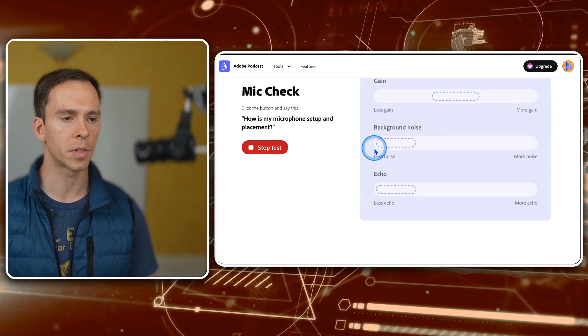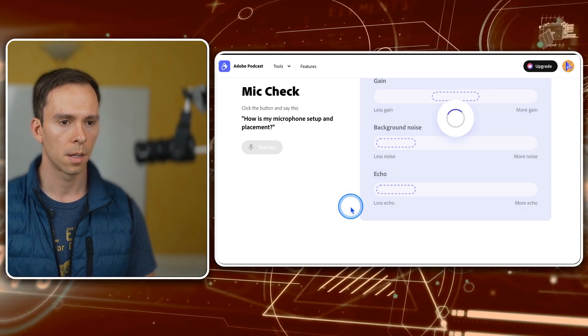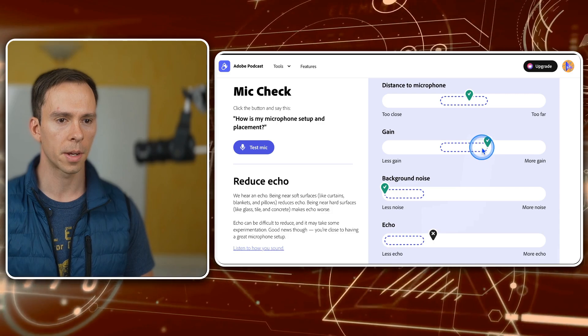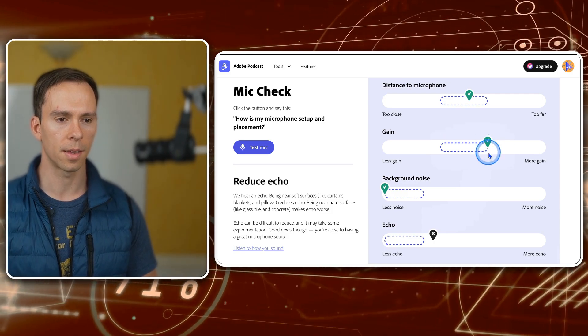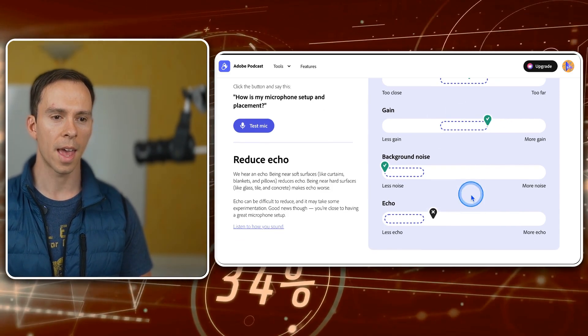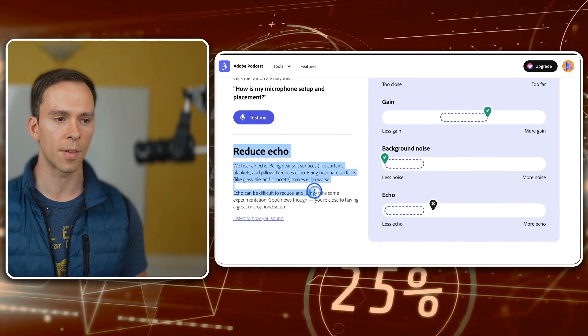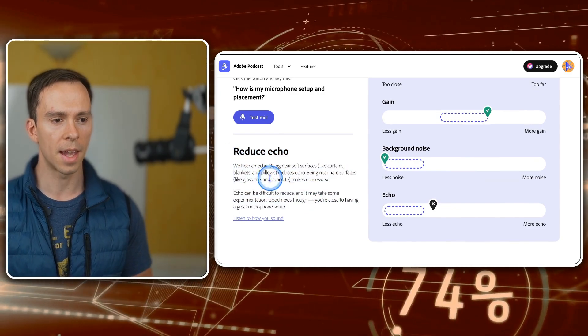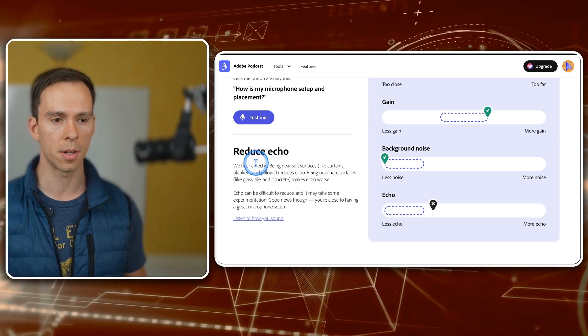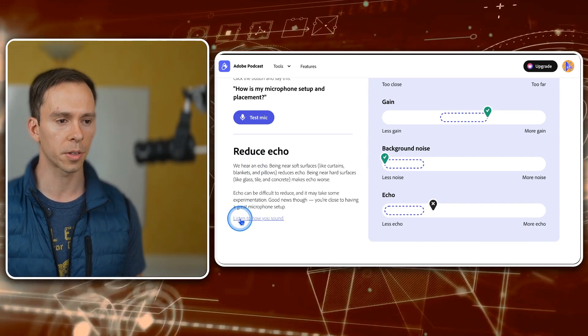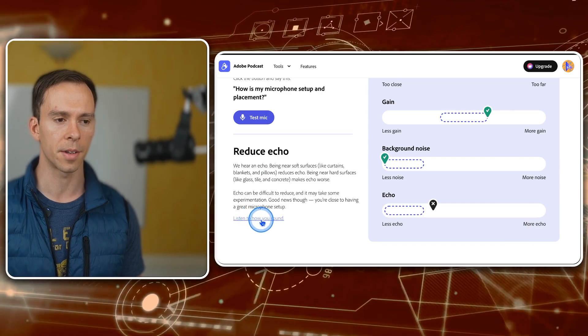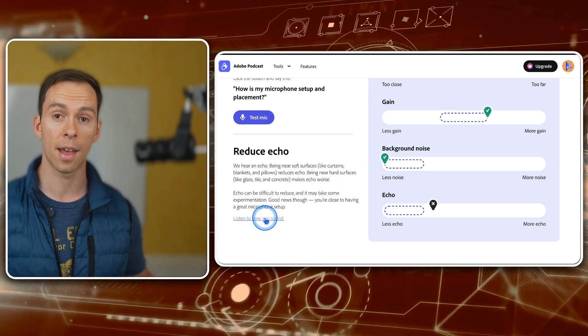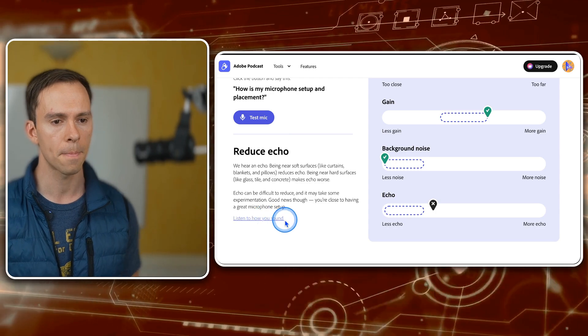How is my microphone setup and placement? Okay, there we go. My gain is now in the green check mark zone. And also notice that with any deficiency, it tells you here, it gives you little tips on what you can do to improve that. And then you can also play back by clicking on this, listen to how you sound, and you can actually hear your recording.